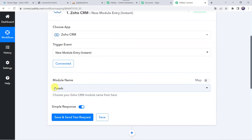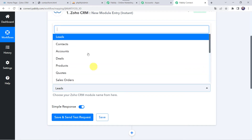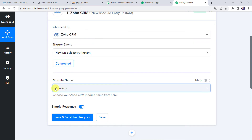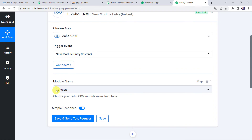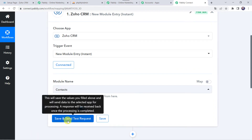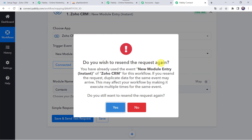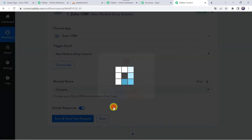Now here we have to select the module name. I want to create the contacts in my contacts module, so I will be selecting my module name — here you have to select your module name. Now let's click on save and send test request. Do you wish to resend the request again? Let's click on yes.